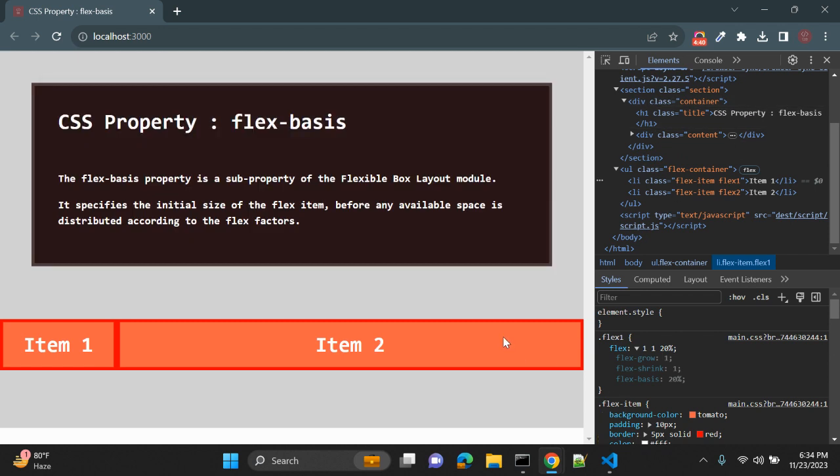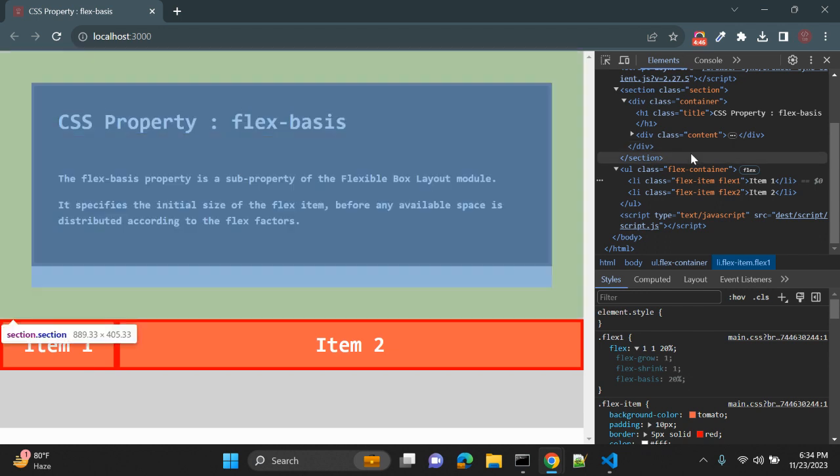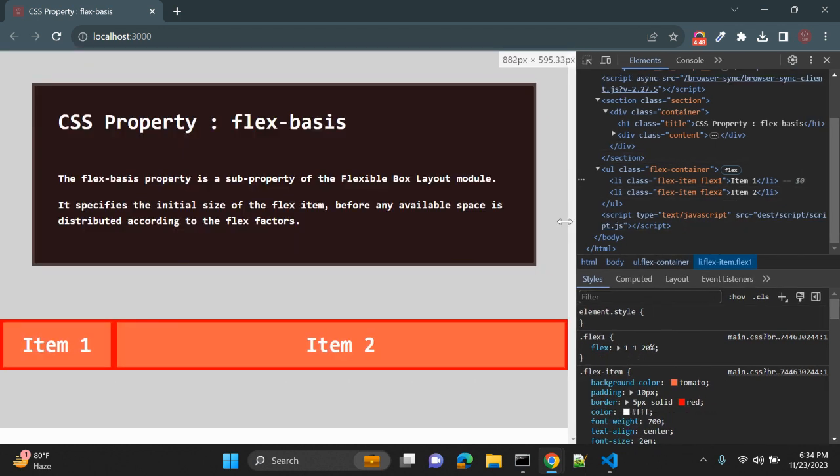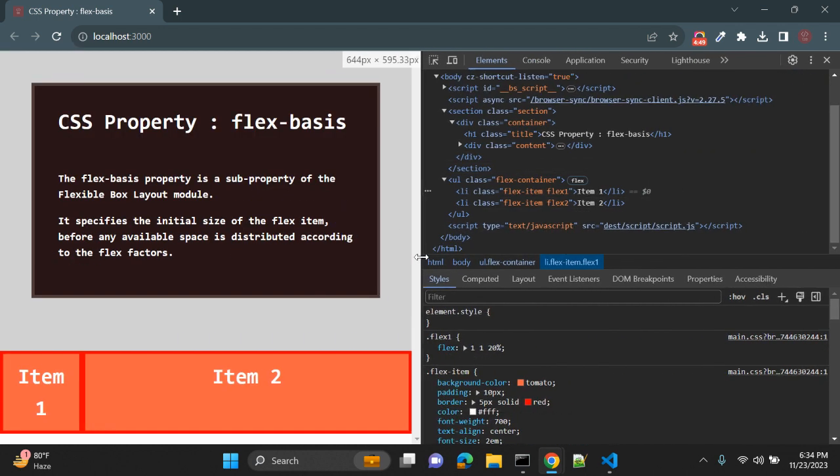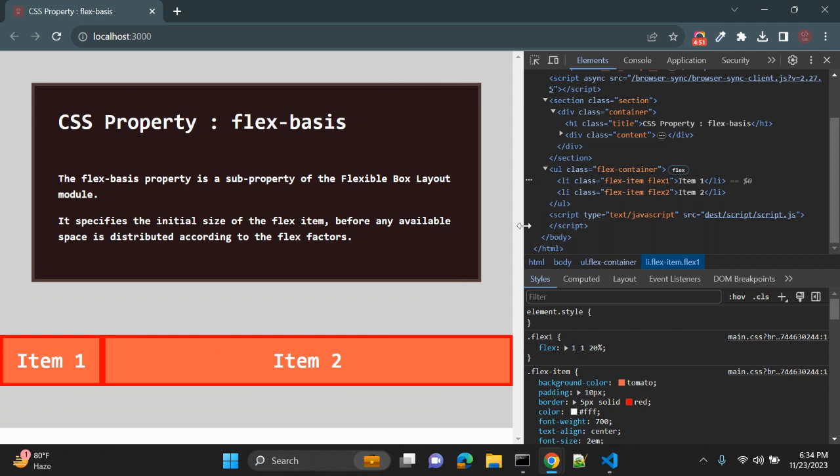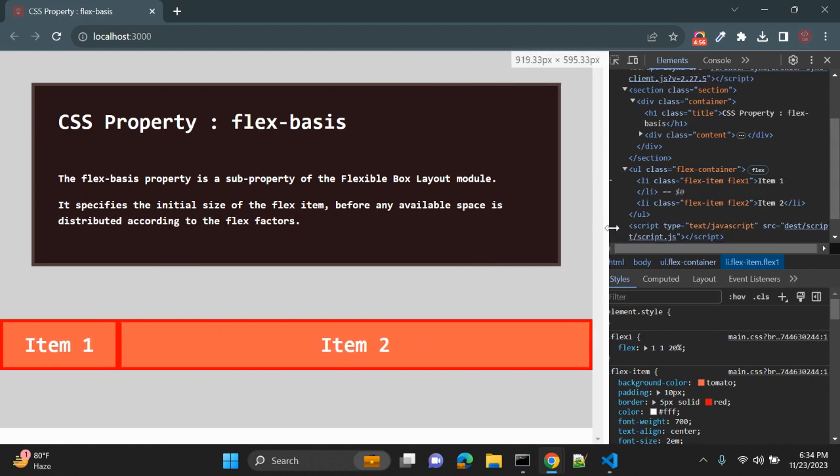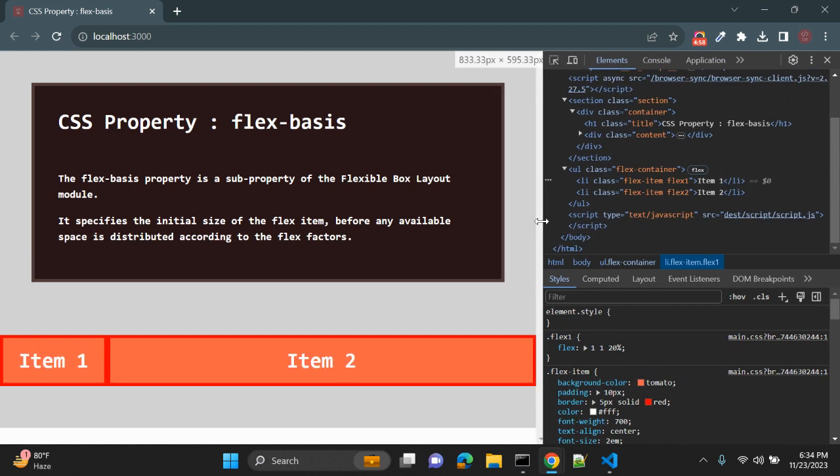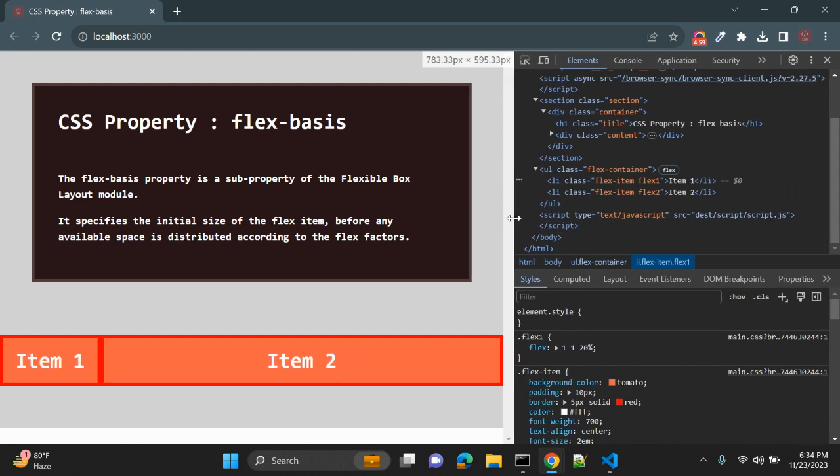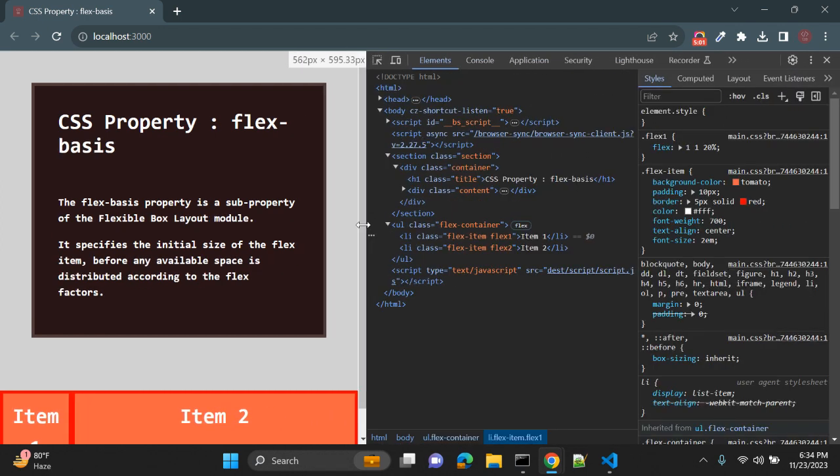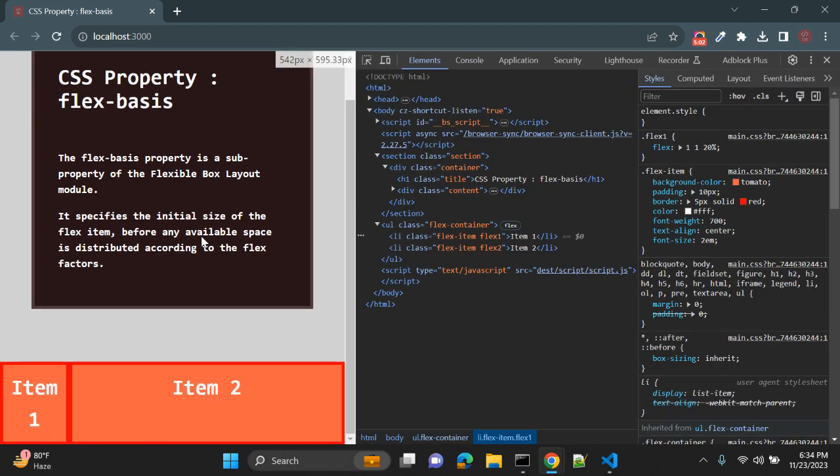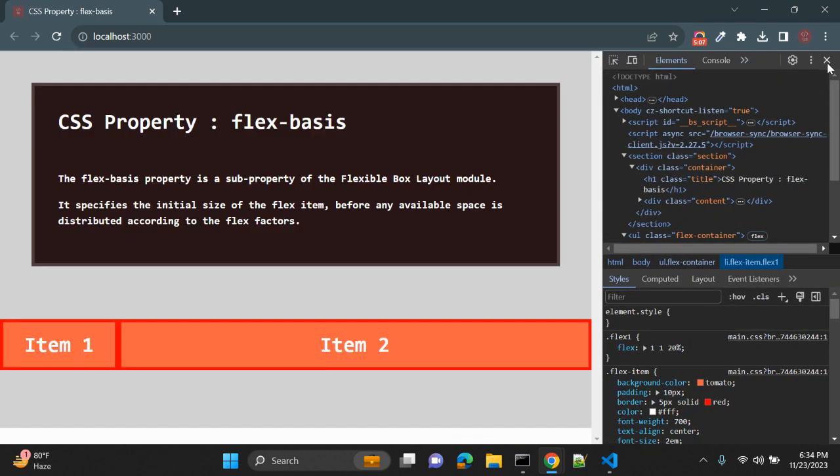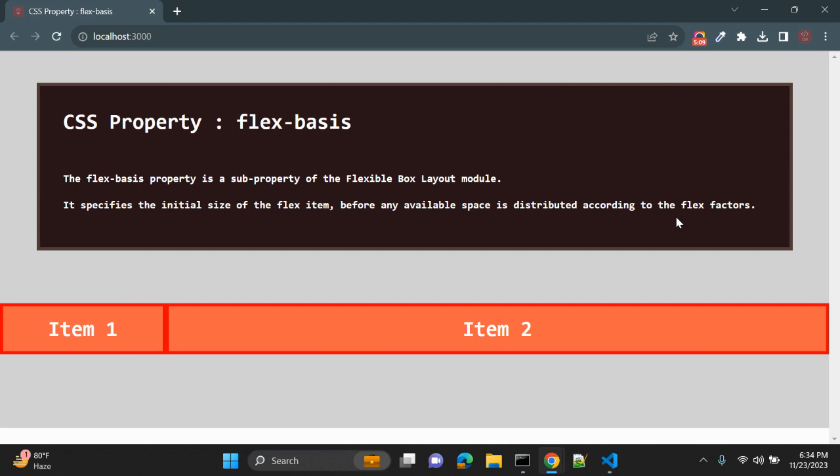So whenever you are trying to apply initial size of the flex item, you can use flex-basis value. Once you resize the browser or check in another device, it will take twenty, eighty percent. You can see this is always twenty percent and this is eighty percent.